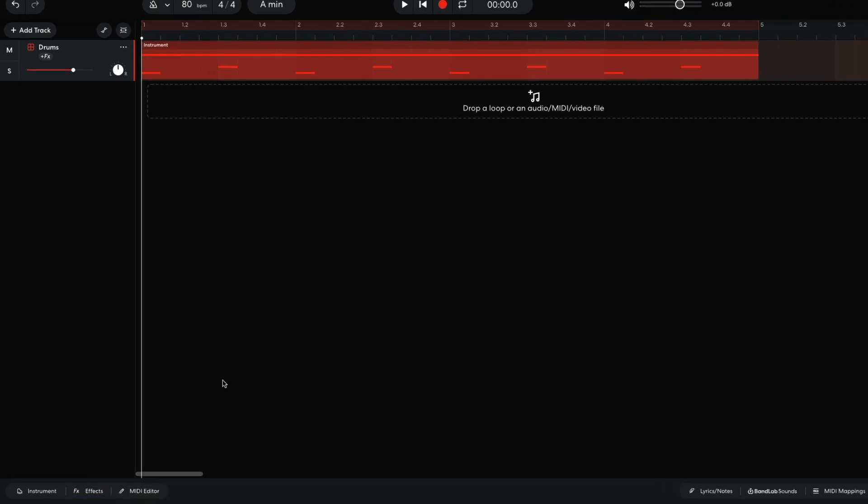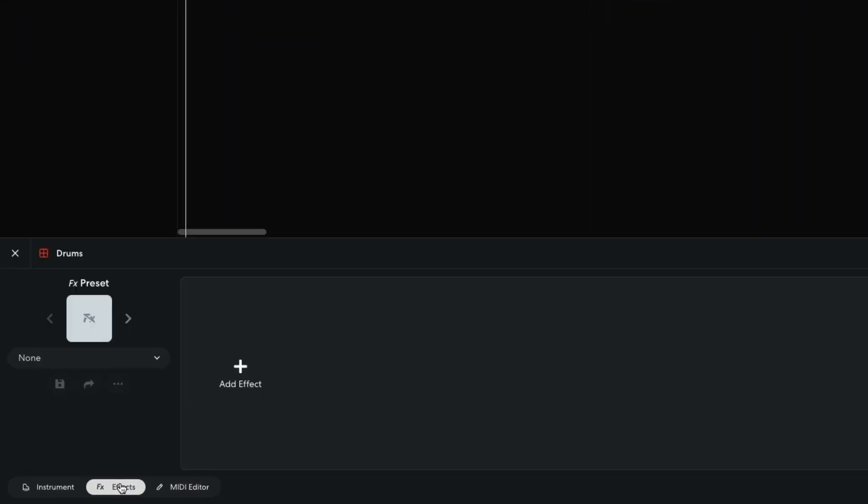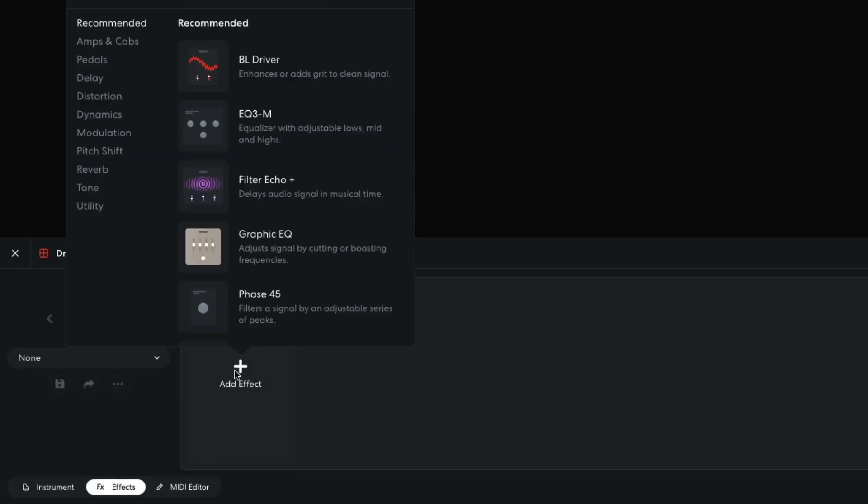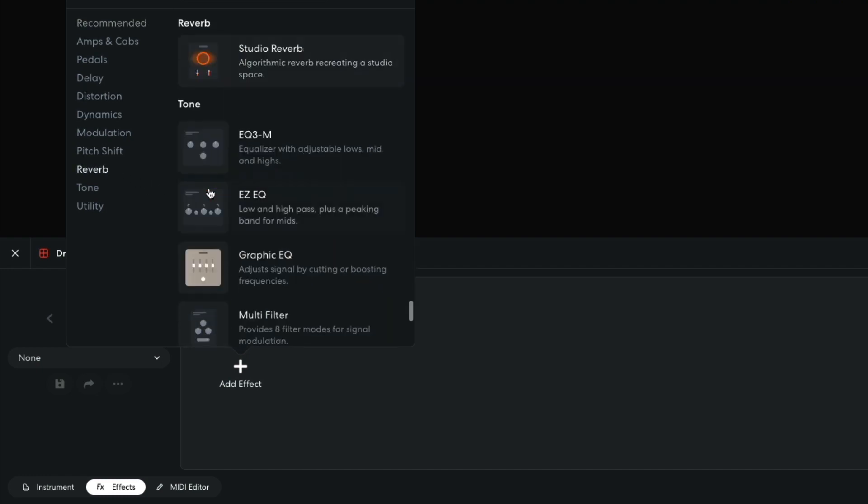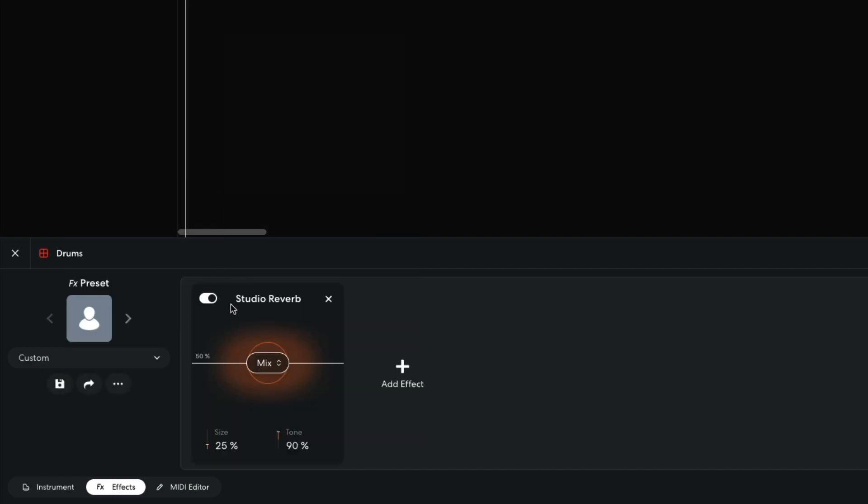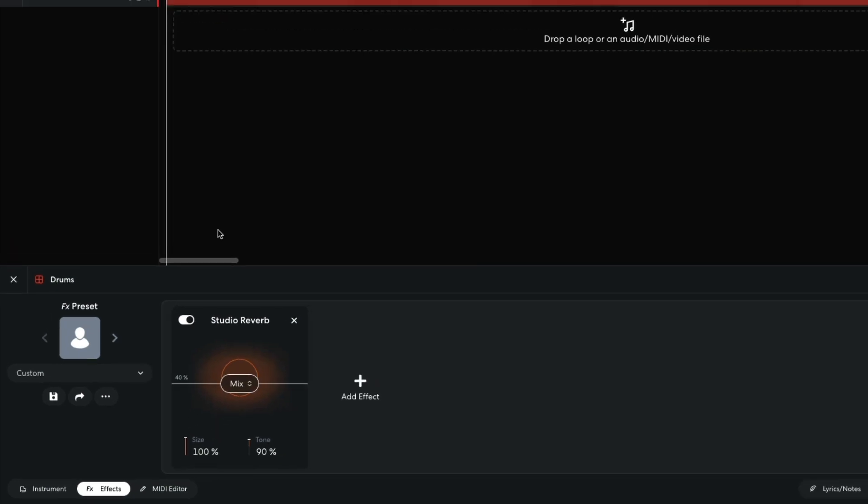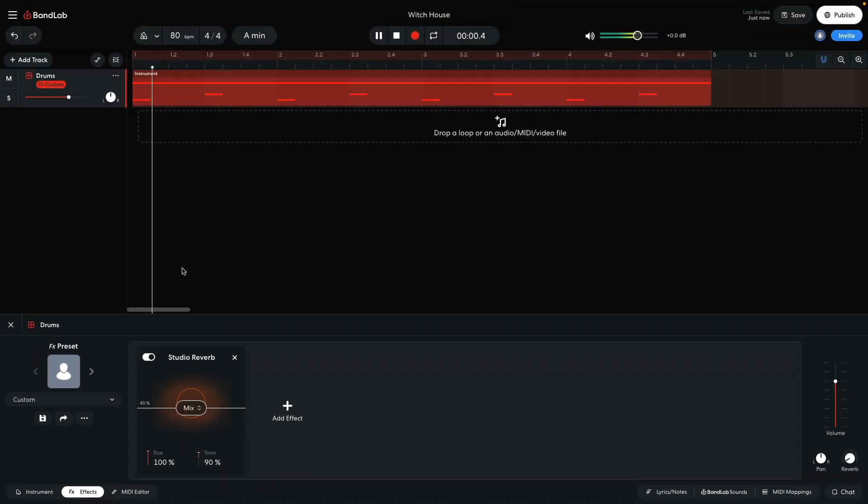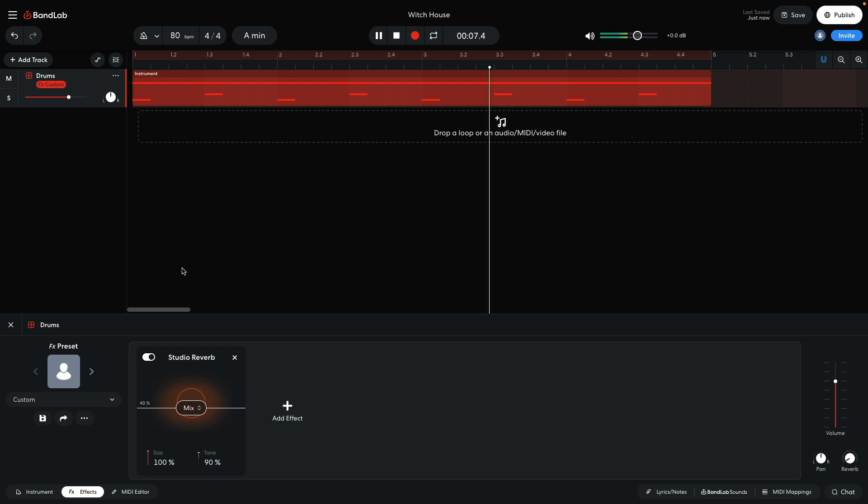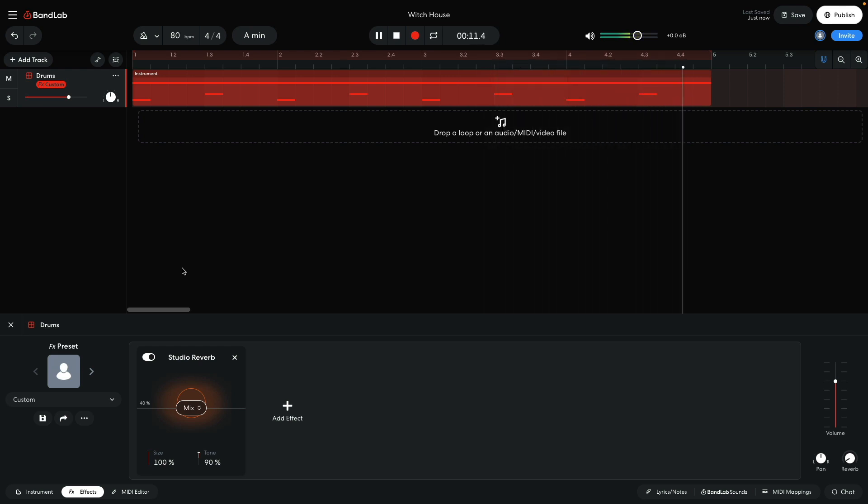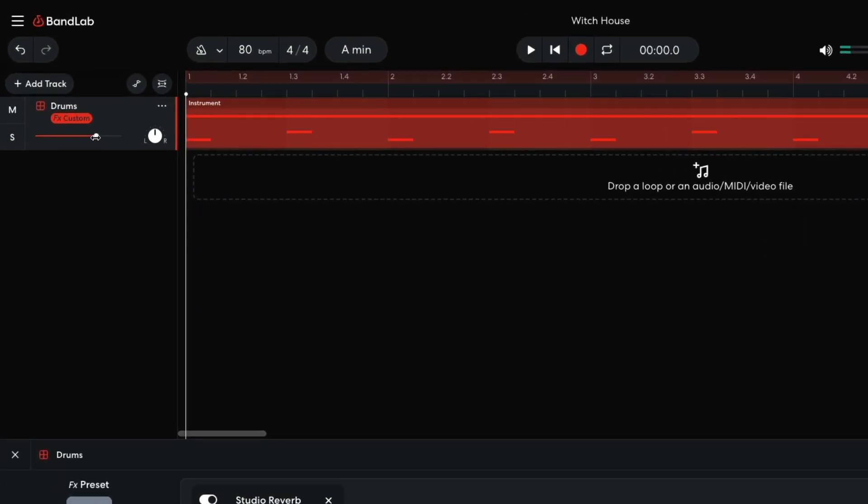I want this drumbeat to sound big and spacious, so I open the effects panel, and add a reverb, studio reverb effect. I set its mix to 40%, and its size to 100%. I set this track to minus 9dB to give us more headroom to add other elements.